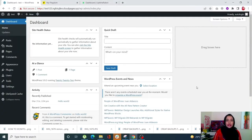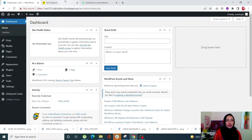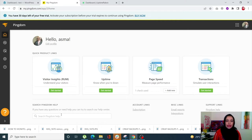First, let us look at some online tools with which we can monitor our site's uptime. Today we are using Pingdom and Uptime Robot — both these online platforms are super easy to use. Let's check out Pingdom first. Once you sign up on Pingdom, it only requires some basic information, and after that this will be your dashboard.